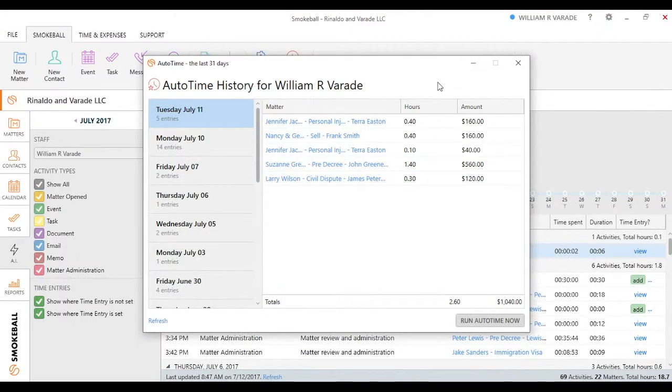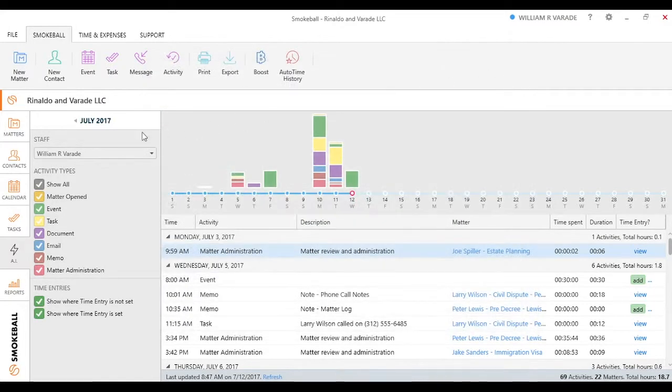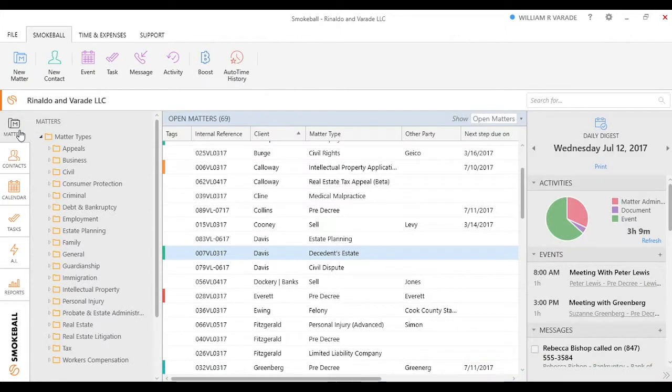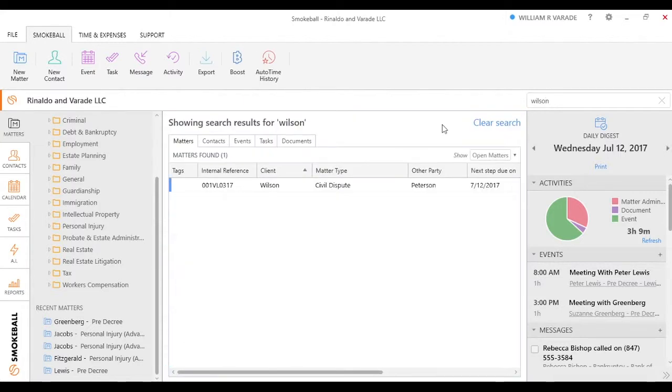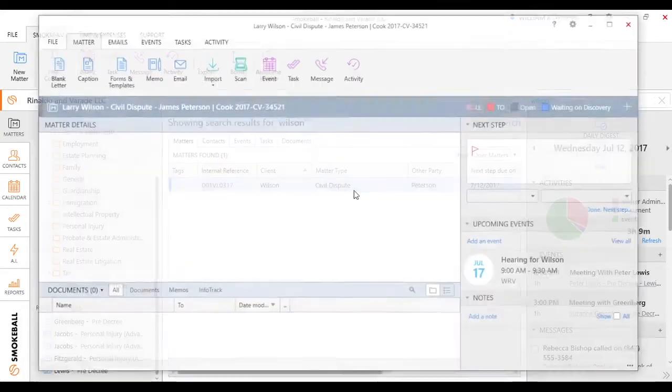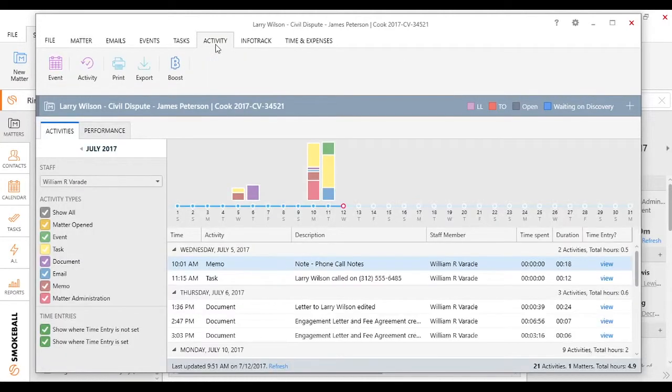Over time, as you start building all this, you'll be able to start building some nice intelligence into what matters you're being more profitable on. If I go into just a simple matter to show you how this would function, let's just scroll down. Let's go into a simple civil dispute. I have a Wilson file. I've gone ahead and created that activity.